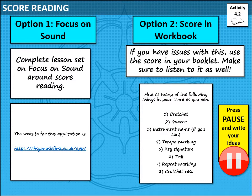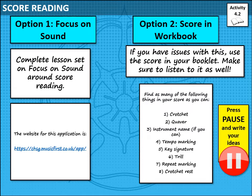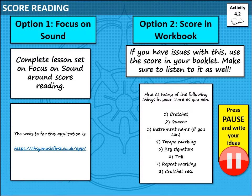If you can't access Focus on Sound or there are technical issues, please use option two. Using the score in your workbook, for activity 4.2 there is a score of the Prince of Denmark March. I'd like you to find as many of the listed items as you can — multiple versions of the same thing. It might help to give each a different colour so you can quickly identify them on your score. Also make sure to listen to the piece as well — it's a trumpet march. Pause the video here if needed.